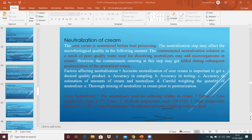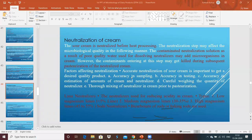Neutralization of cream is very important before the churning process, and it affects microbiological quality. Contaminated neutralization solutions can result from poor quality water used to dissolve neutralizers, adding spoilage-producing microorganisms to the system. Neutralizers used include lime neutralizers (low, medium, and high magnesium limes), soda neutralizers, and bicarbonate of soda (baking soda) for neutralization of cream before the butter manufacturing process.